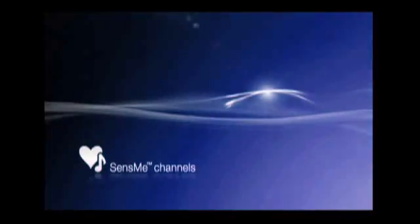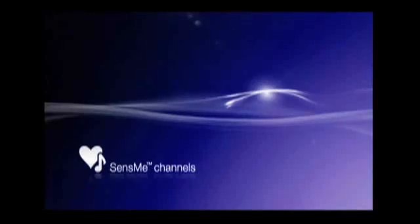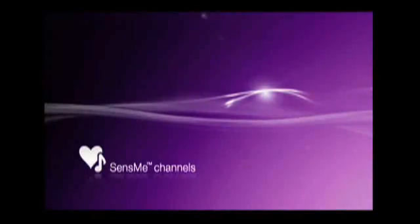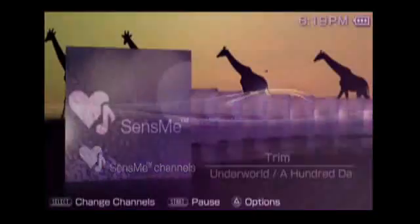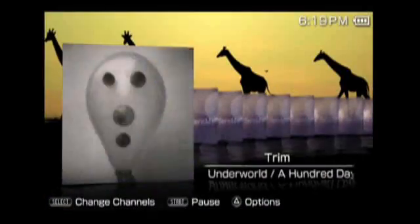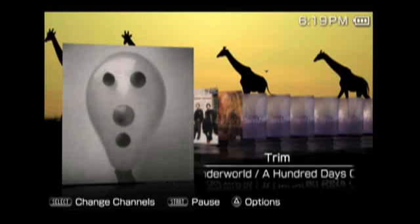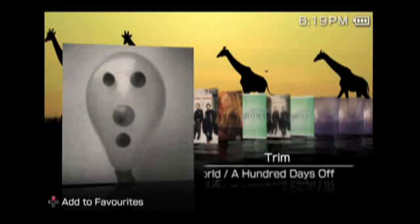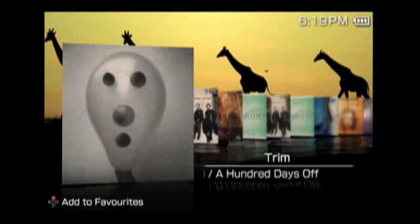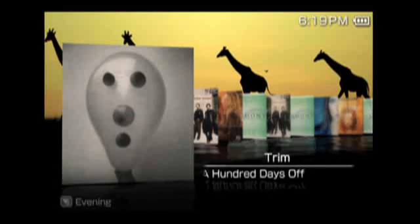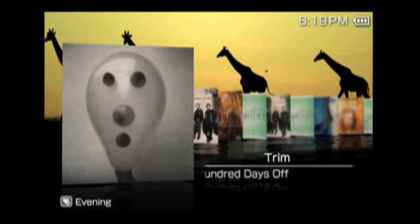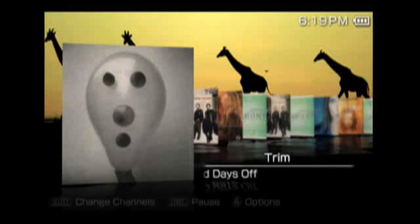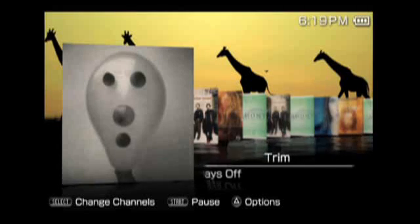The basics behind SenseMe are moods. It'll take the music that you export over from MediaGo on your PC to your PSP, and using Sony's proprietary 12-tone analysis, it'll evaluate your music tracks and break them into different moods.